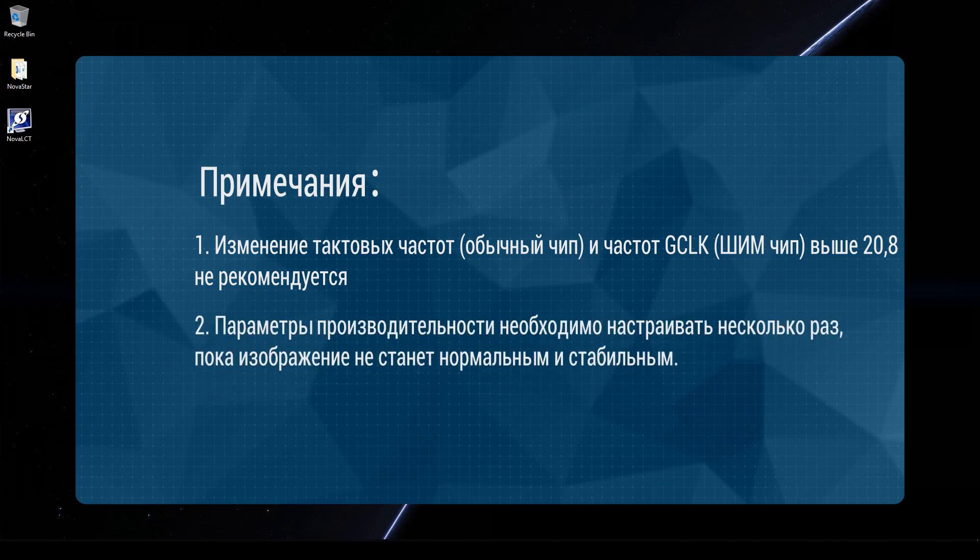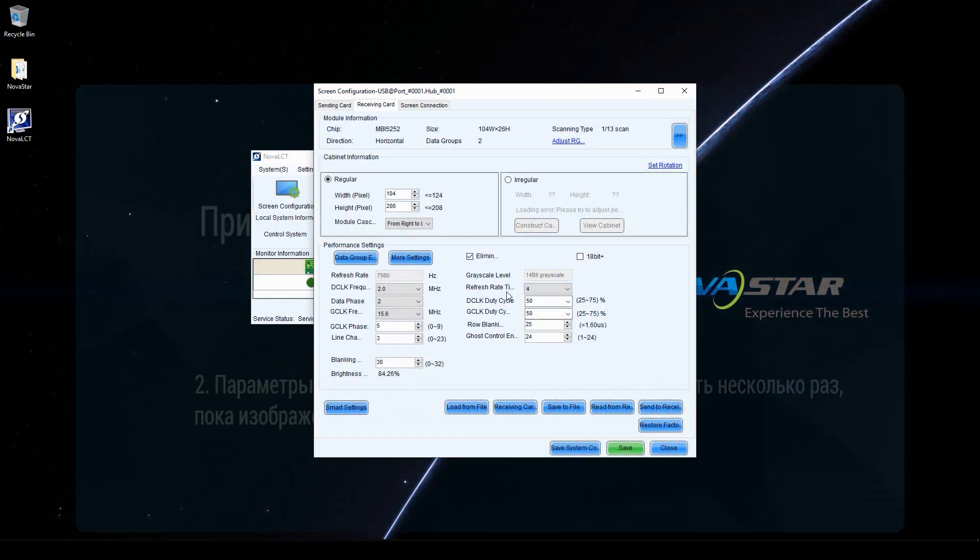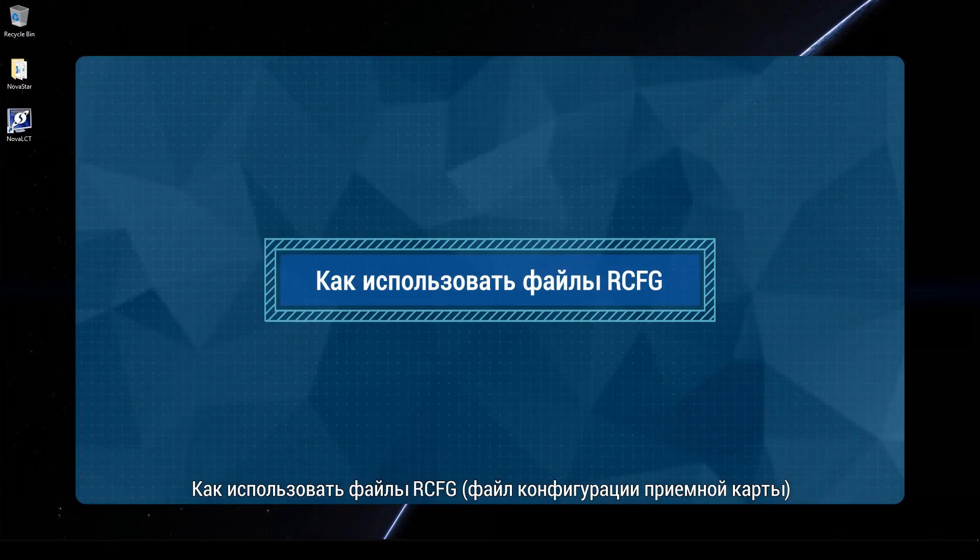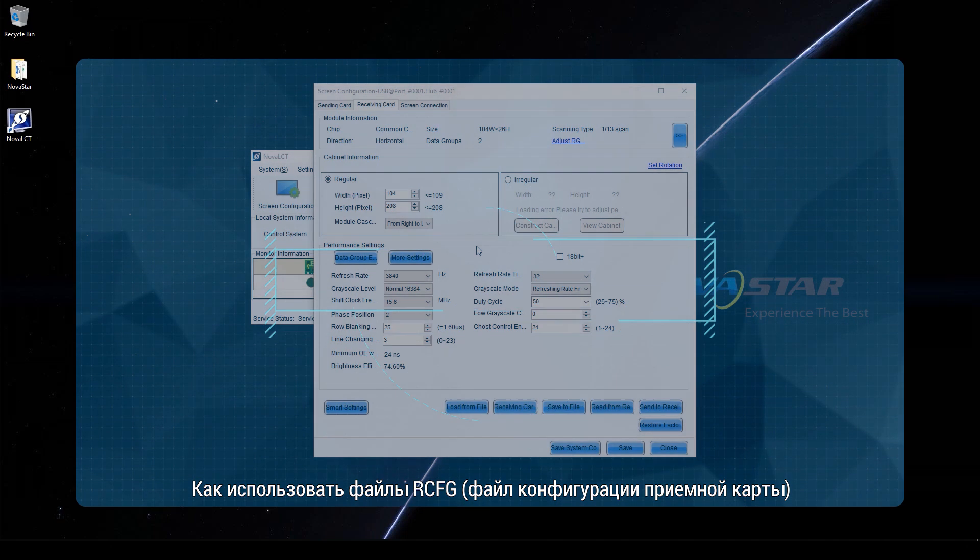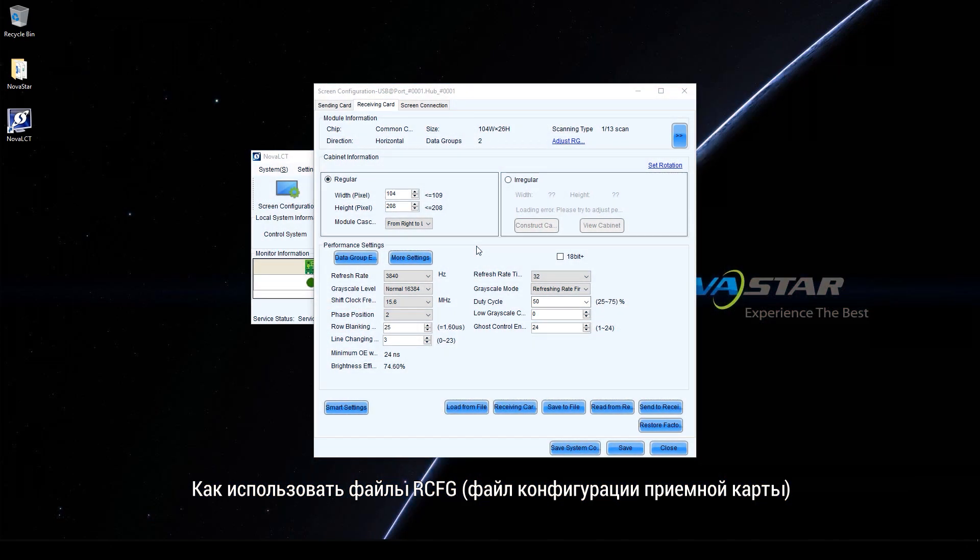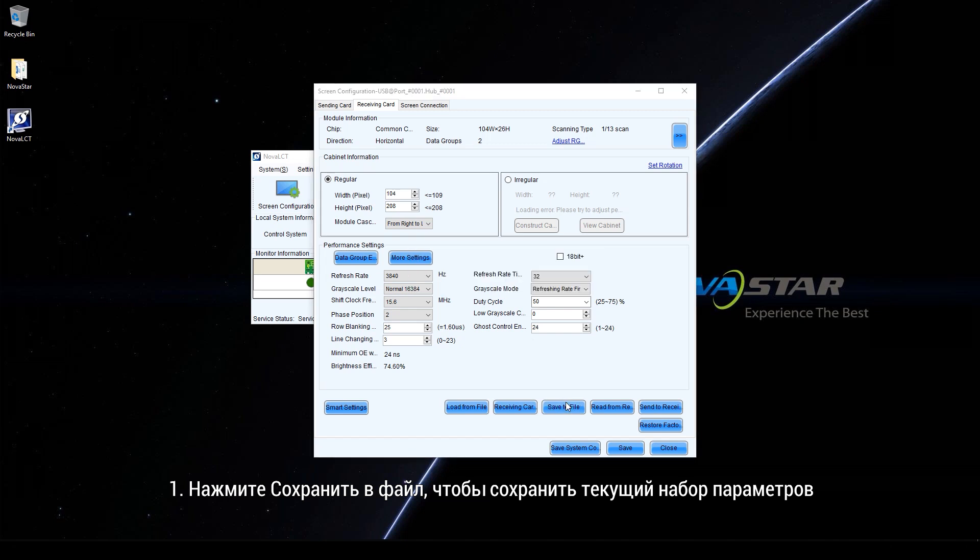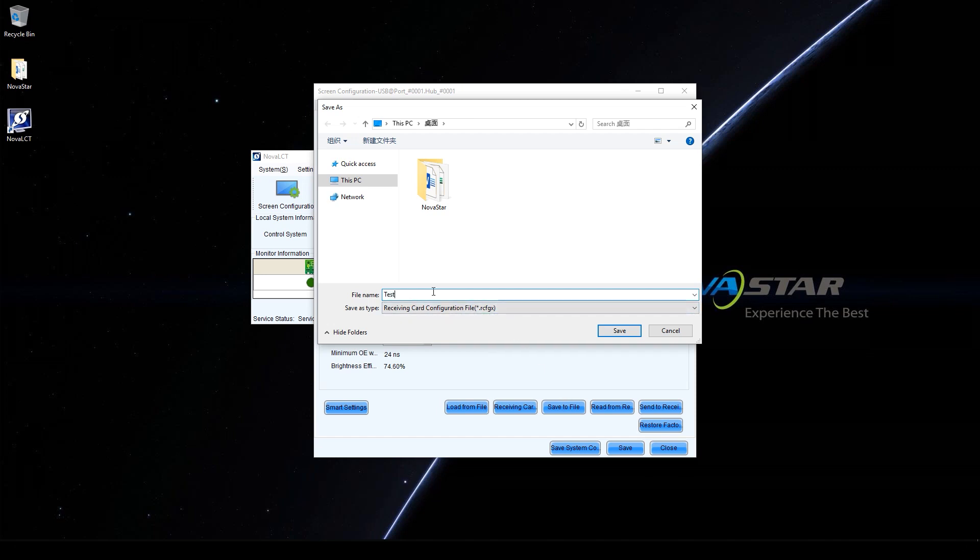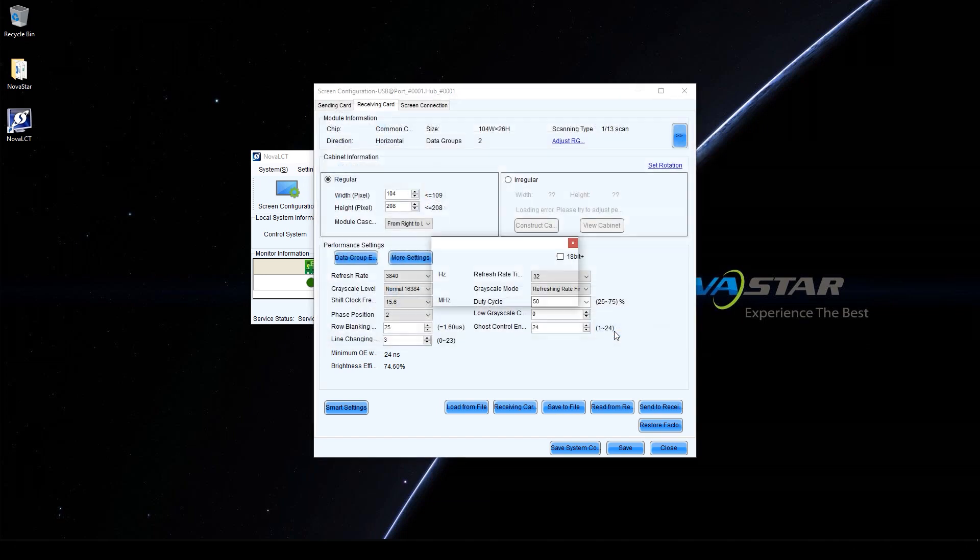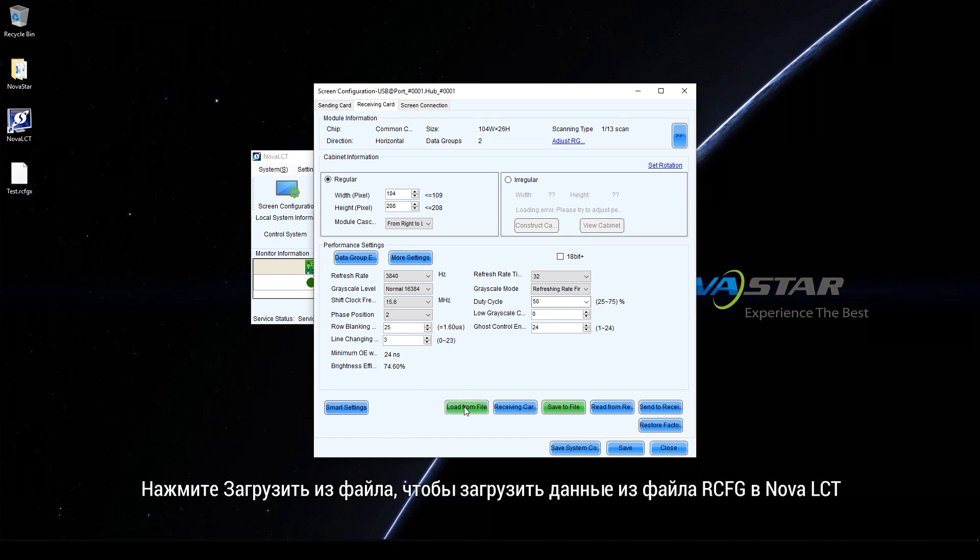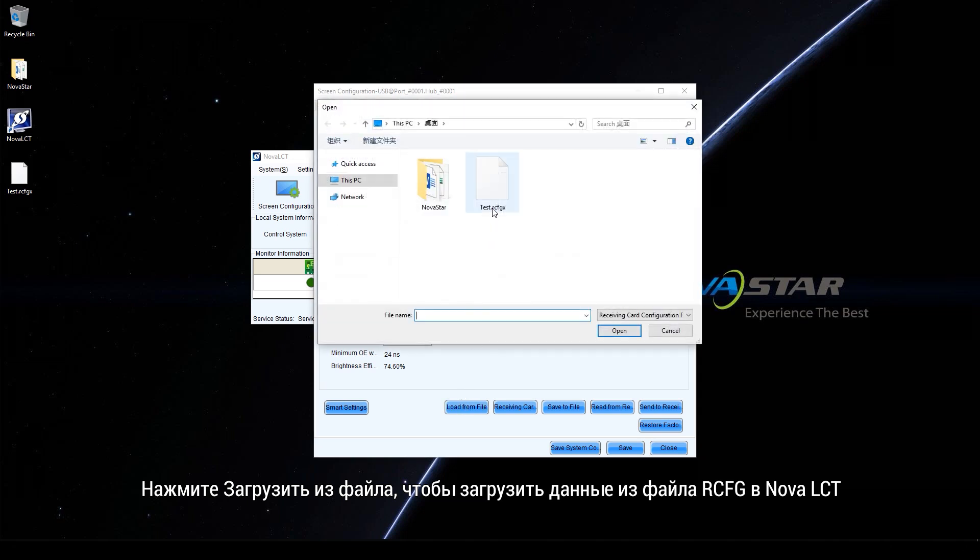Performance parameters need to be adjusted several times until the display is normal and stable. How to use RCFG files. Receiving card configuration file. Click Save to file to save the current parameter settings and create a new RCFG file. Click Load from file to load the data in the RCFG file into NOVA LCT.